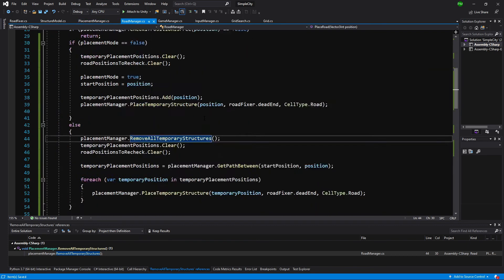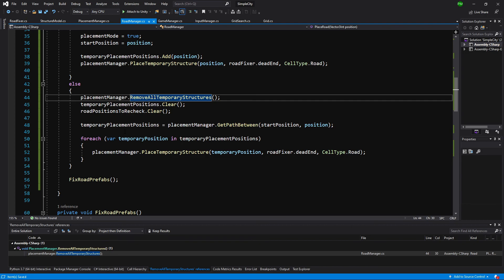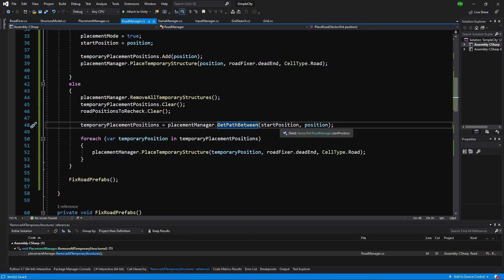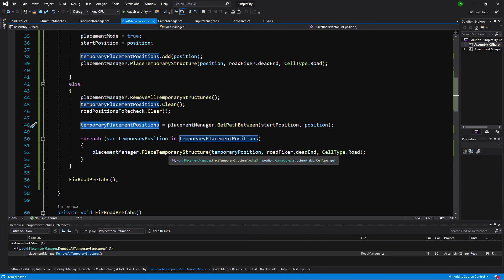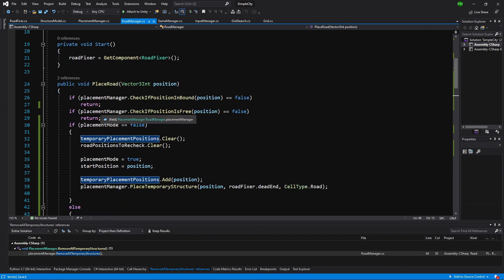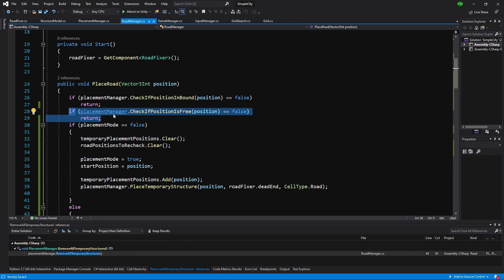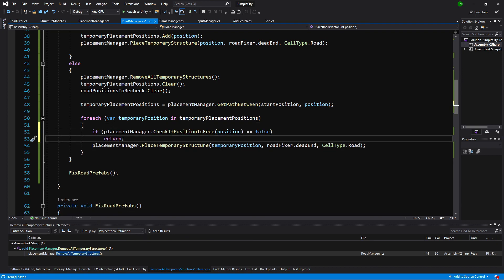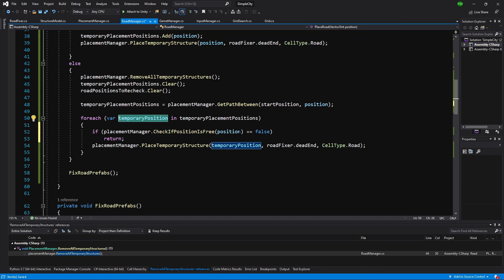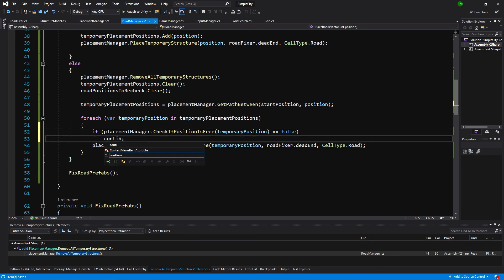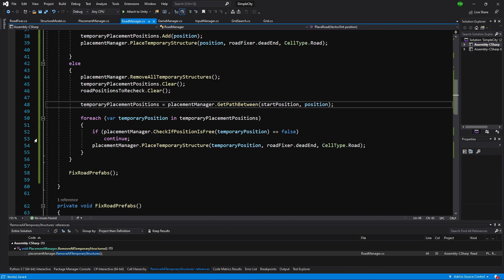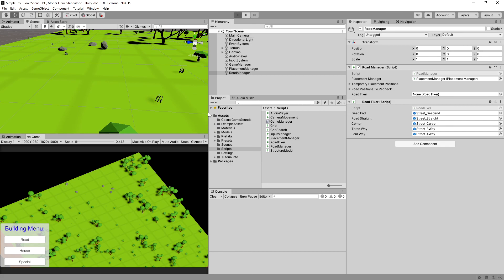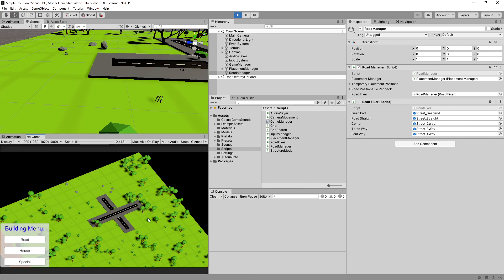Let's slide down and see where this issue exists. Here we are getting the placement manager get path between start position and end position, and we are not taking into account that some positions might already be taken by a road. So what we can do is copy this if placement manager check is position free and paste it below in the for each statement. We only want to place objects if the temporary position is free; if it isn't free, we simply continue. Let's save it and go back to Unity. We place one road, then another one, and nothing was fixed — so this doesn't work.